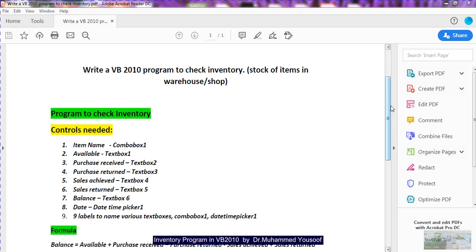Now the formula to check inventory — inventory means checking the stock. For example, if you are running a shop you need to know how many items are in stock. There is a concept called reorder level: when a particular item reaches a certain level, say 10 or 15, you should know to order a new product, because it takes at least a week to receive it. This is called inventory control.